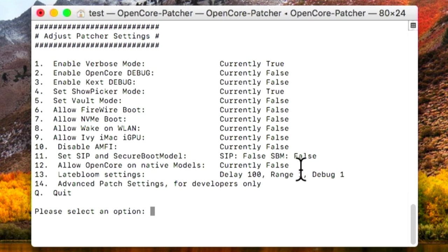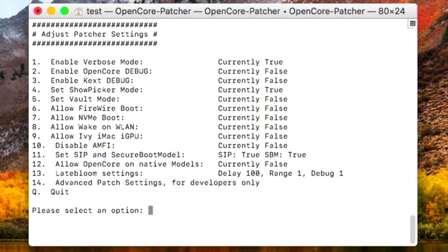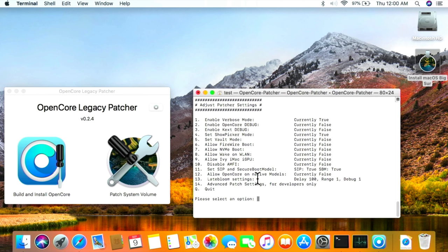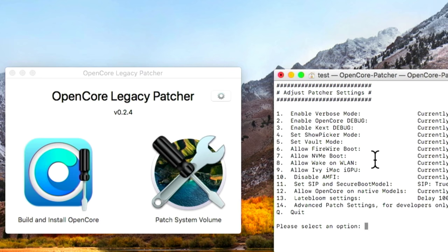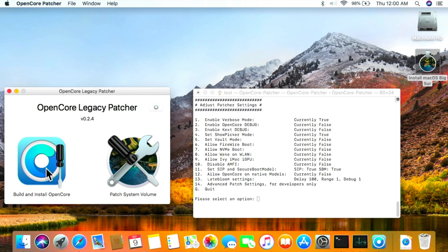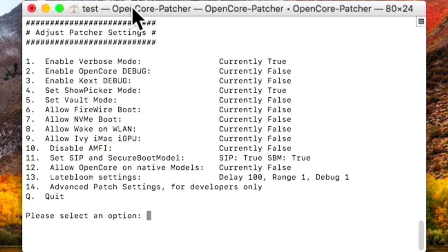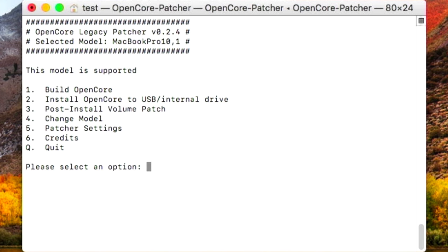Click number 1 to enable verbose mode, click 'y' for yes — it changes to true. Show Boot Picker mode is also fine. Since we're on a fully metal-compatible Mac, we can click 11 and enable both SIP and Secure Boot by clicking number 1 — so now AMFI, SIP, and Secure Boot are all enabled. When we go to a non-metal Mac from 2011 or older, all three of these will need to be disabled.